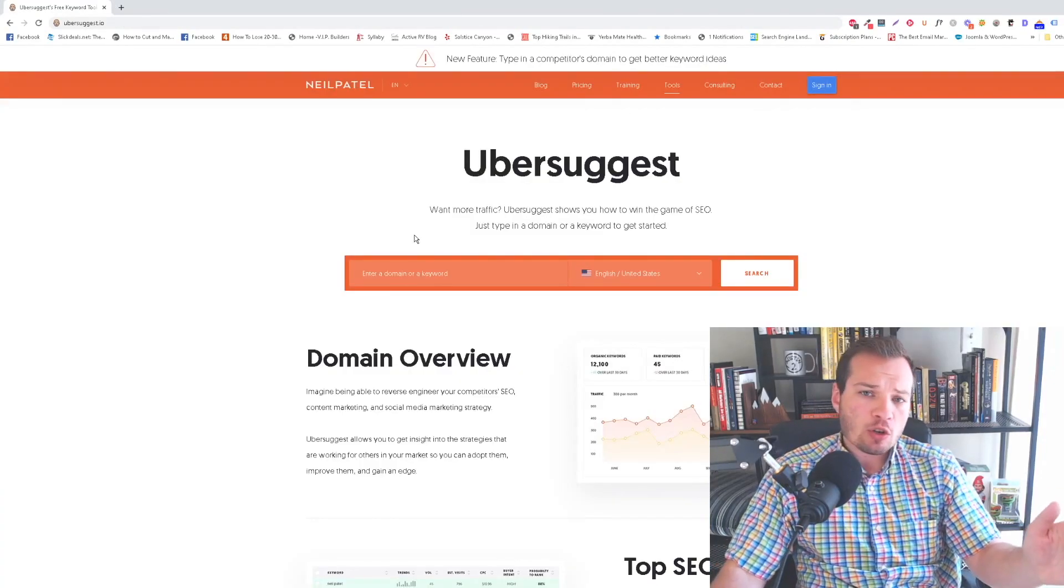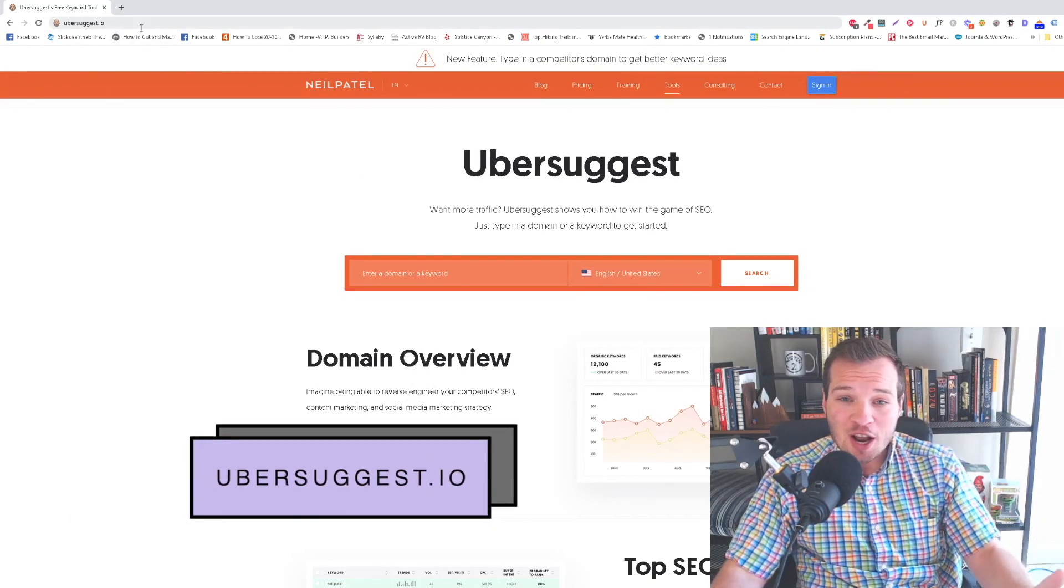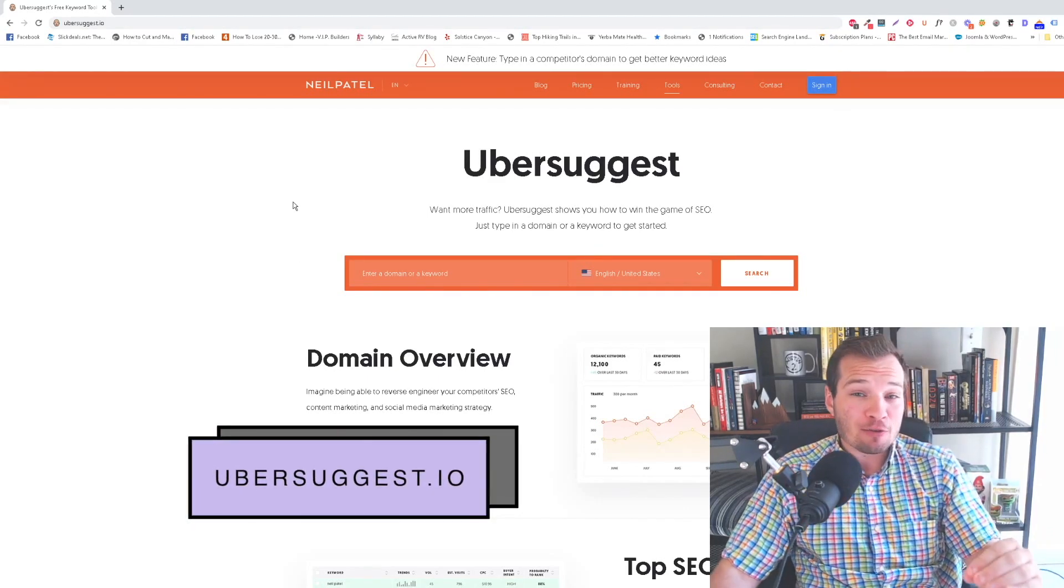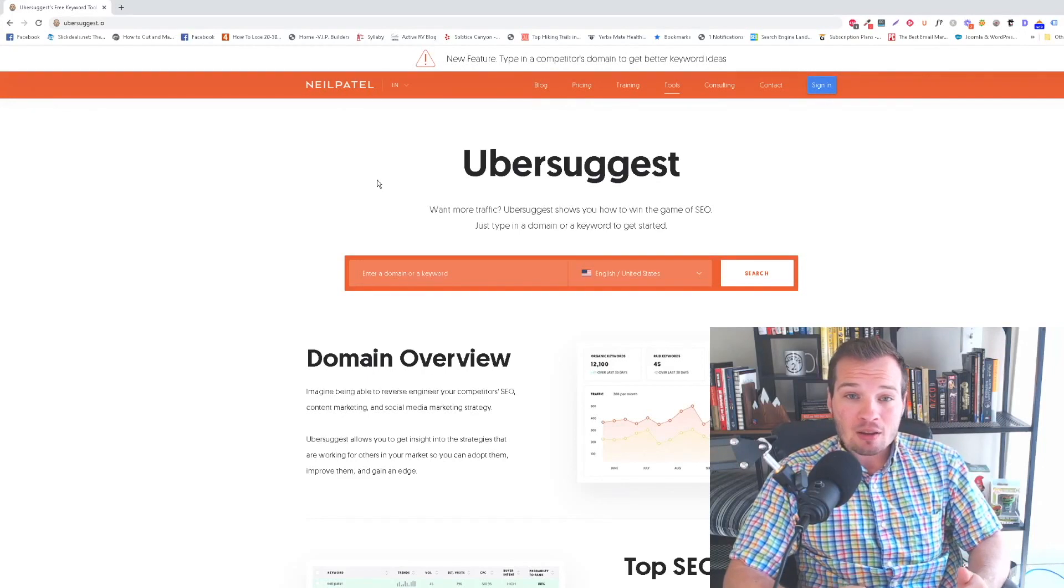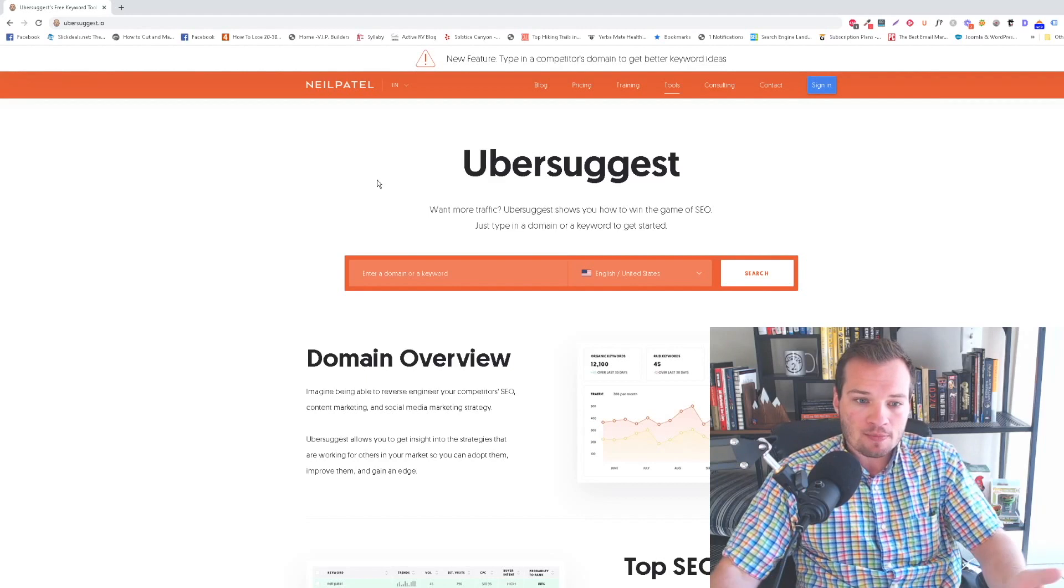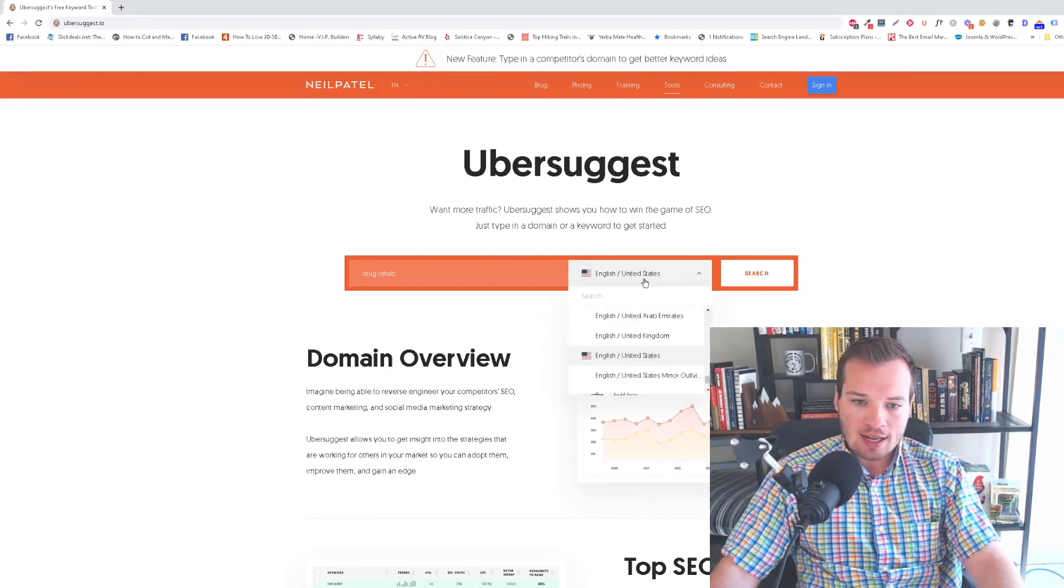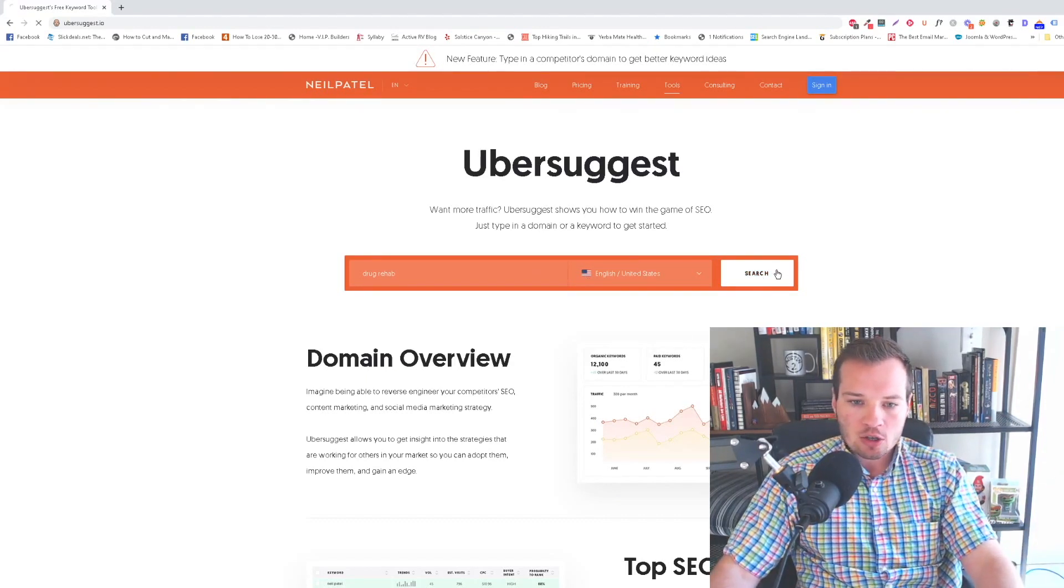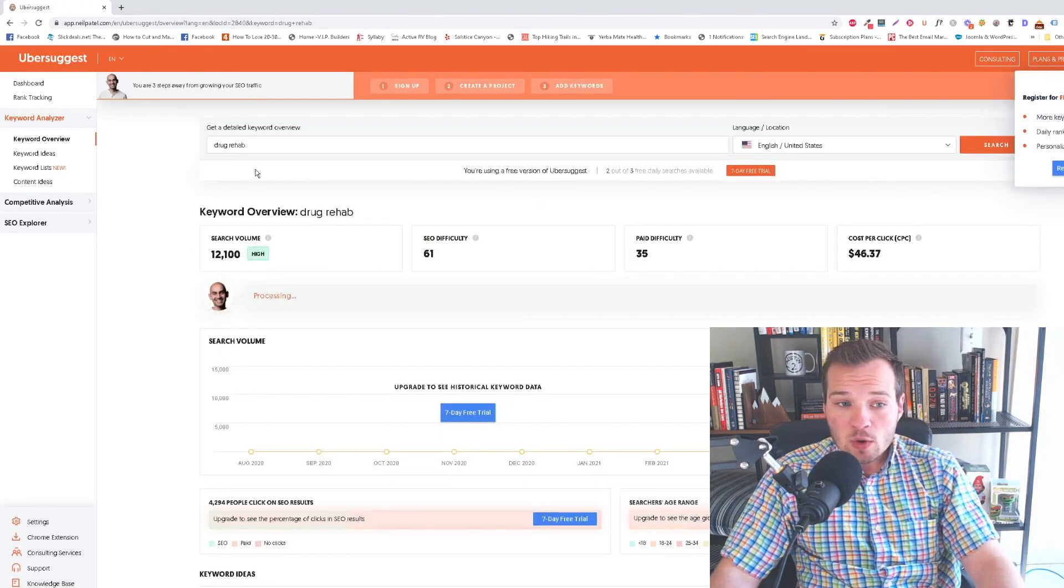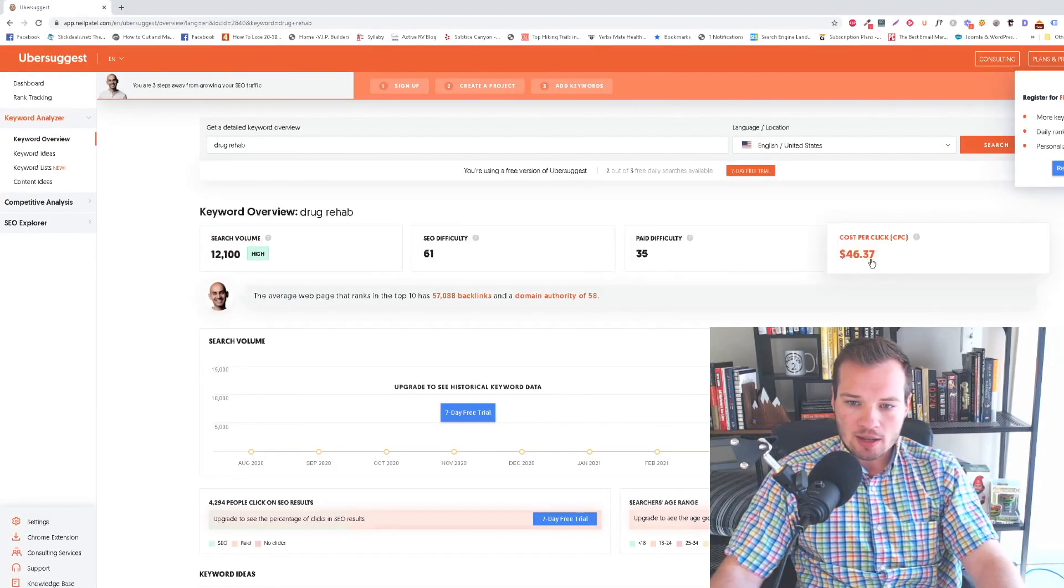The next website that I want you to go to to take this strategy to the next level to find what people are searching for is called ubersuggest.io. Now, why this is different is this tool is going to actually give you search volume, which means it's actually going to show you how many people every single month are searching for that particular phrase. They want an answer for that particular phrase. So let's do the exact same thing here. I'm going to type in that same keyword, drug rehab. Again, you can target any country or language that you want. I'm in the English United States, so I'm happy with this. I'm going to click search.